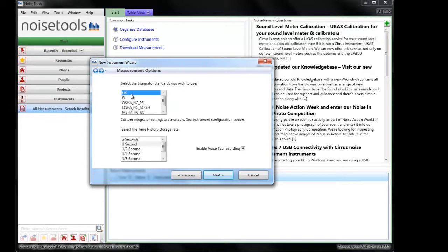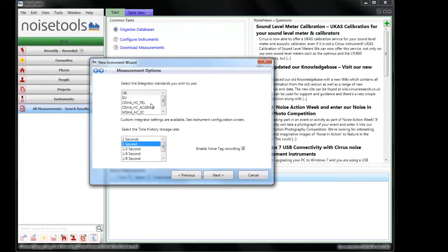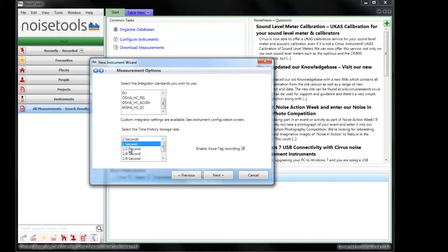The integrators are generally set up to be UK with 1 second data rate but we can select other values from this list. You can also configure these manually within the instrument. We can select the time series data rate storage.